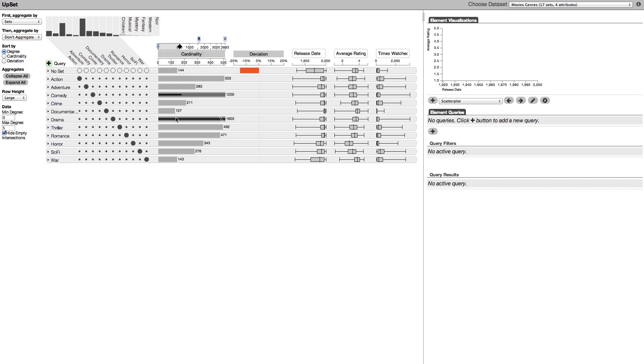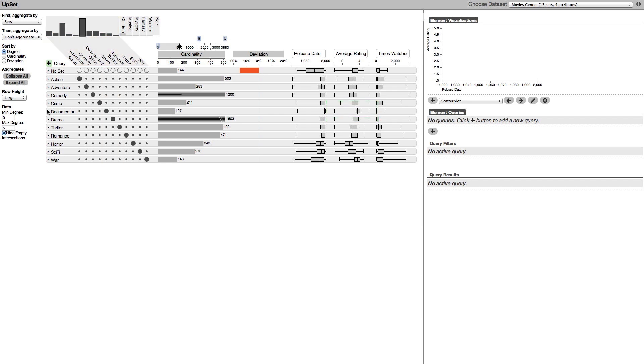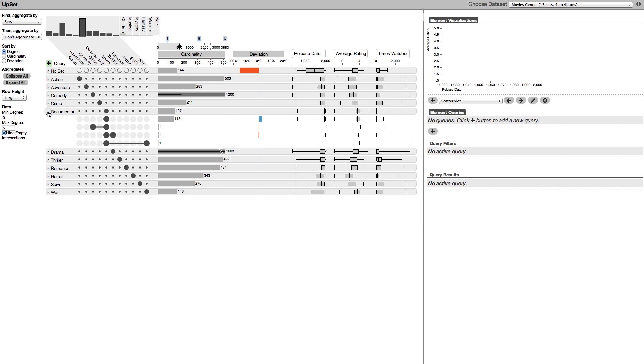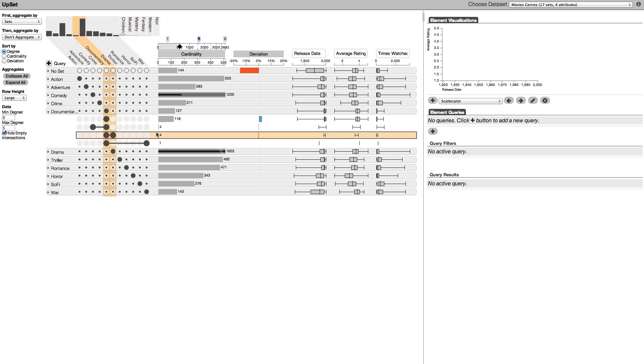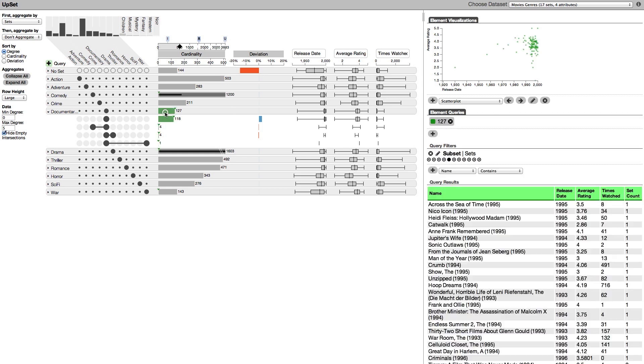Let's take a look at the documentaries. The box plots reveal that documentaries are rated higher on average than other genres. Documentaries also don't seem to mix much with other genres. Selecting their element reveals that most documentaries are recent productions.